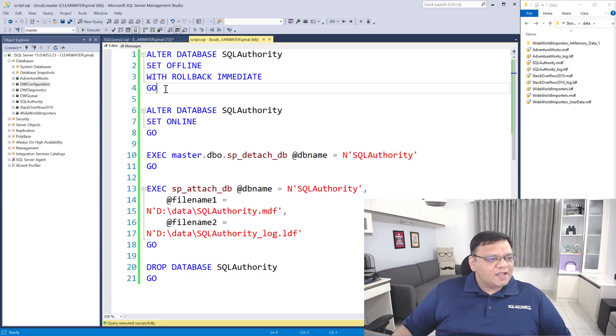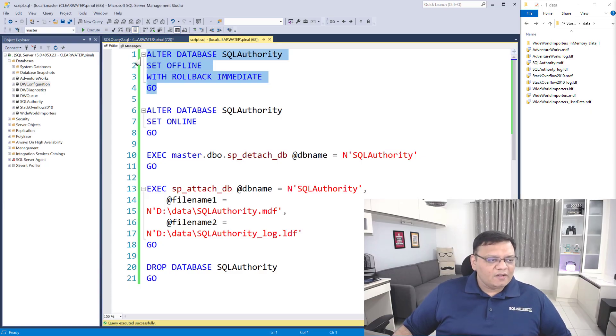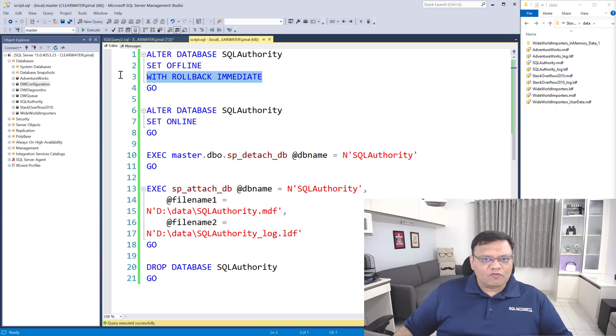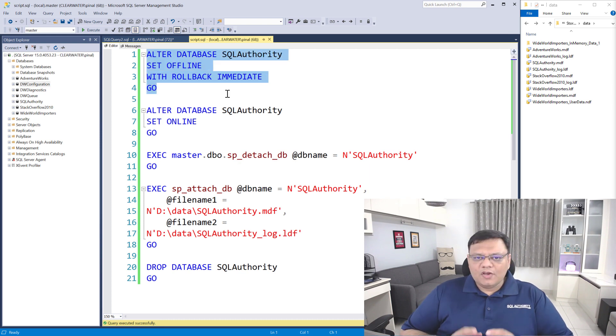Let's start with the very first script, which is about taking a database offline. If you want to take your database offline you can just select the statement and execute it. Because I have specified WITH ROLLBACK IMMEDIATE, it will immediately roll back any active transactions and take the database offline. You should take any unused database offline because unused databases can also consume important resources like memory and CPU on your server.